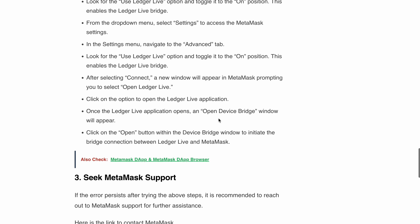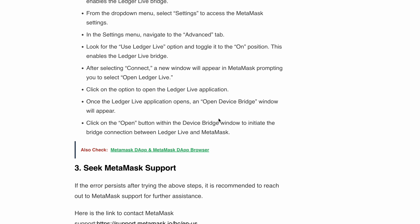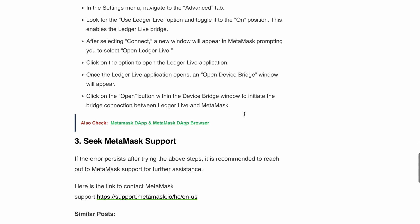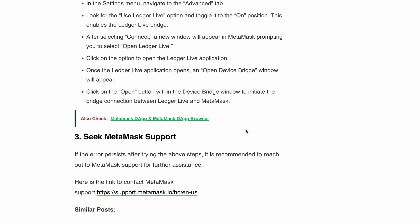But if the internal JSON RPC error still continues to haunt you, then it's best to reach out to MetaMask support. In most scenarios, following the above two steps will resolve the error, but if you are still getting this error, reach out to MetaMask support. I'll provide the link in the description so you can directly go and check with them.